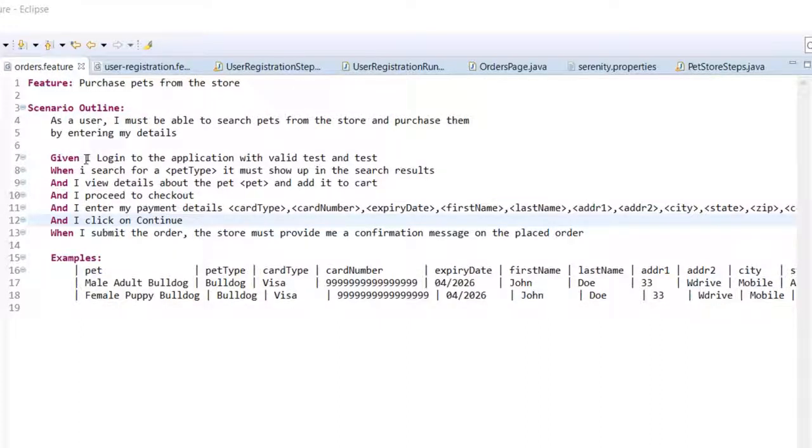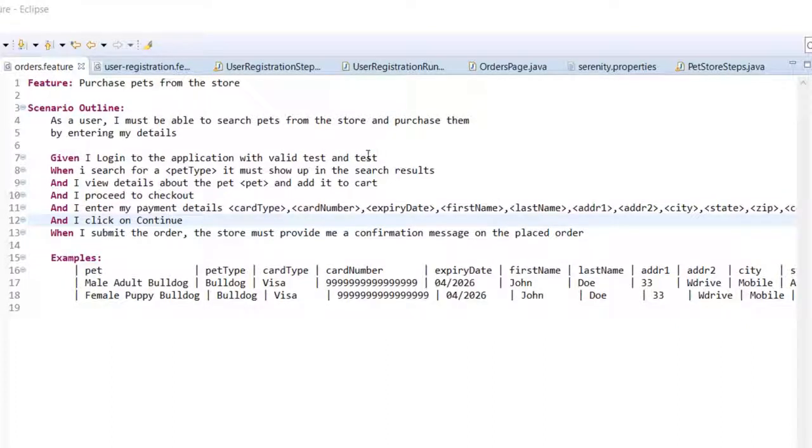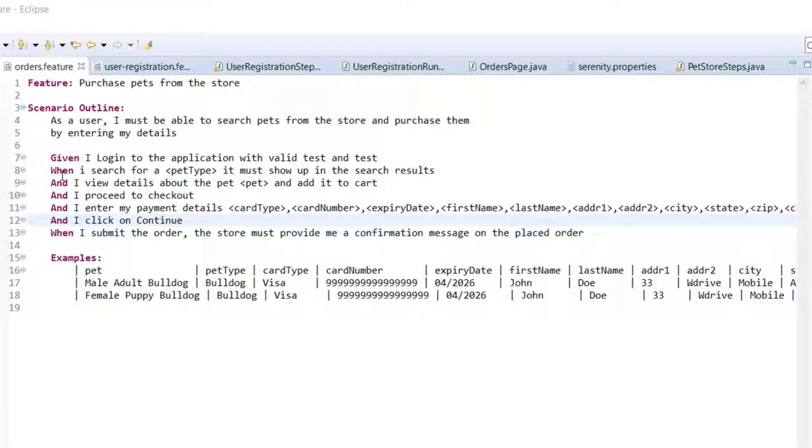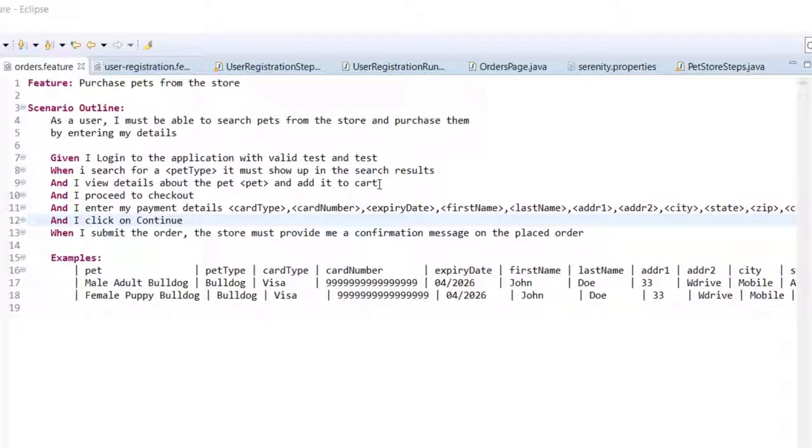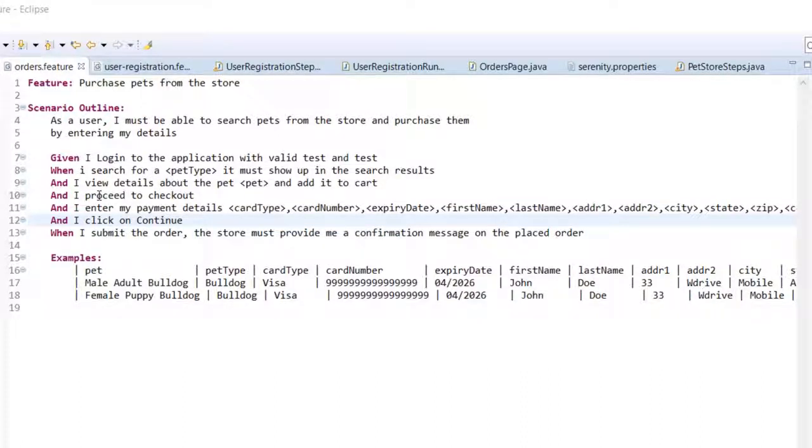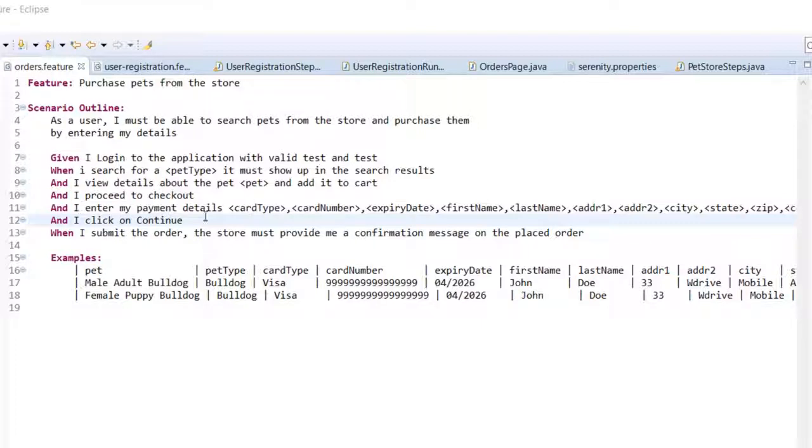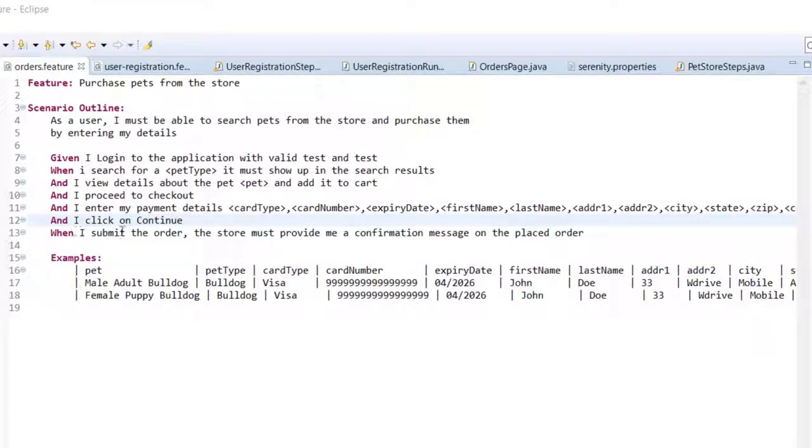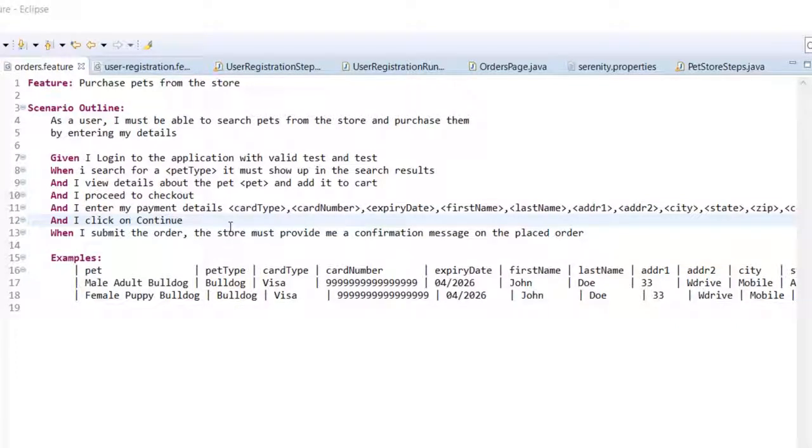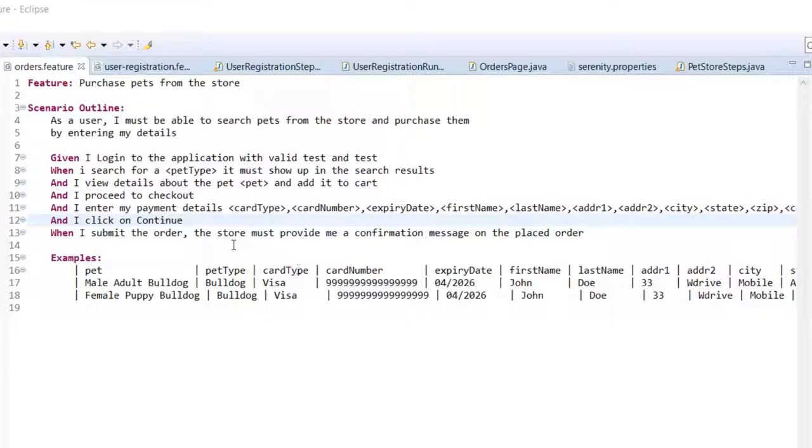The scenario is the user will enter, search for a pet and purchase and then verify if the purchase was successful. This is the scenario: login to the application as test and test. This is the username and password and after that the user will search for a pet and view the details of the pet and add it to the cart. After that the user will proceed to checkout and enter all the payment details and click on continue. Finally after submitting the order the user will verify if the confirmation is displayed on the screen.